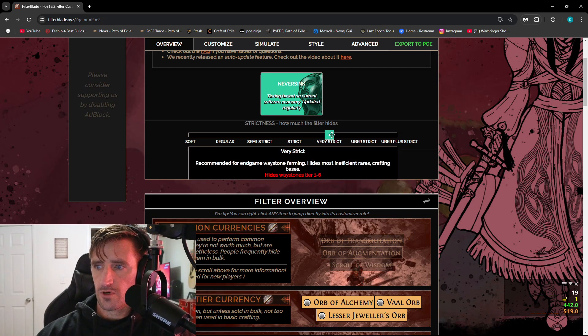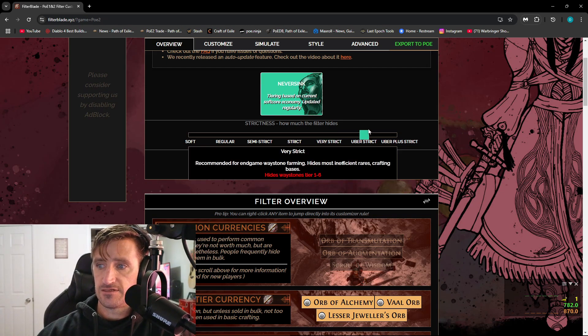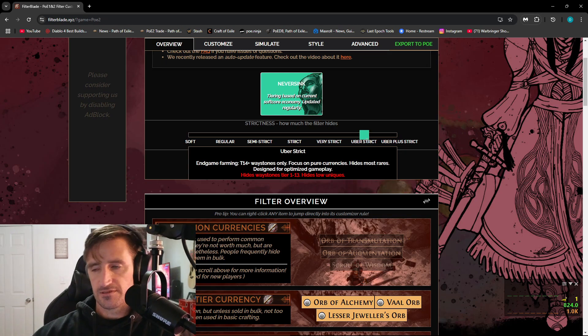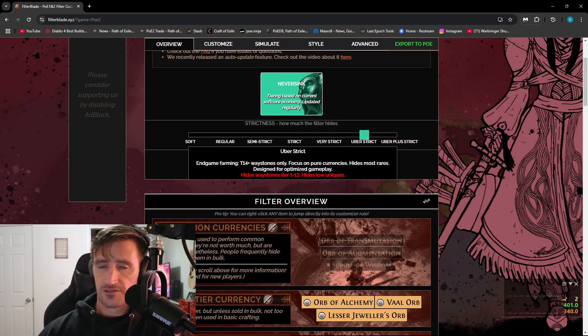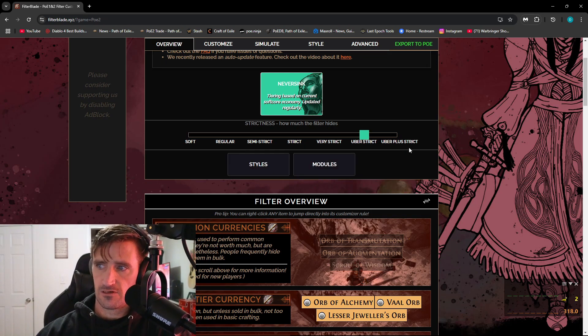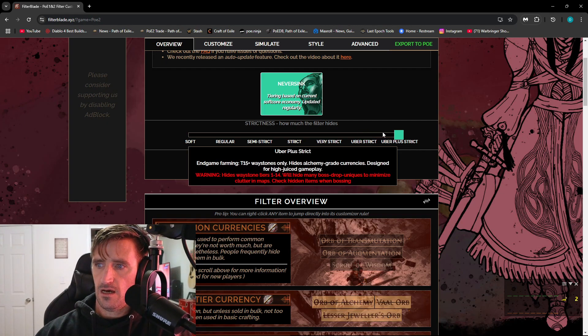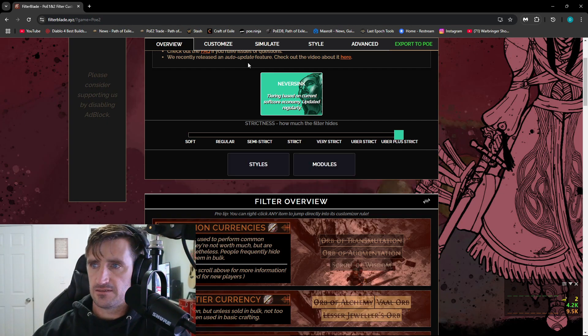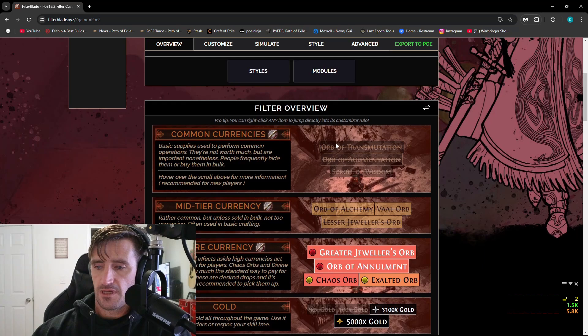The Uber, which hides Waystone tiers 1 through 13, also hides low-level Uniques, things like that. And then there's also Uber plus Strict. This is going to be for super optimized builds.